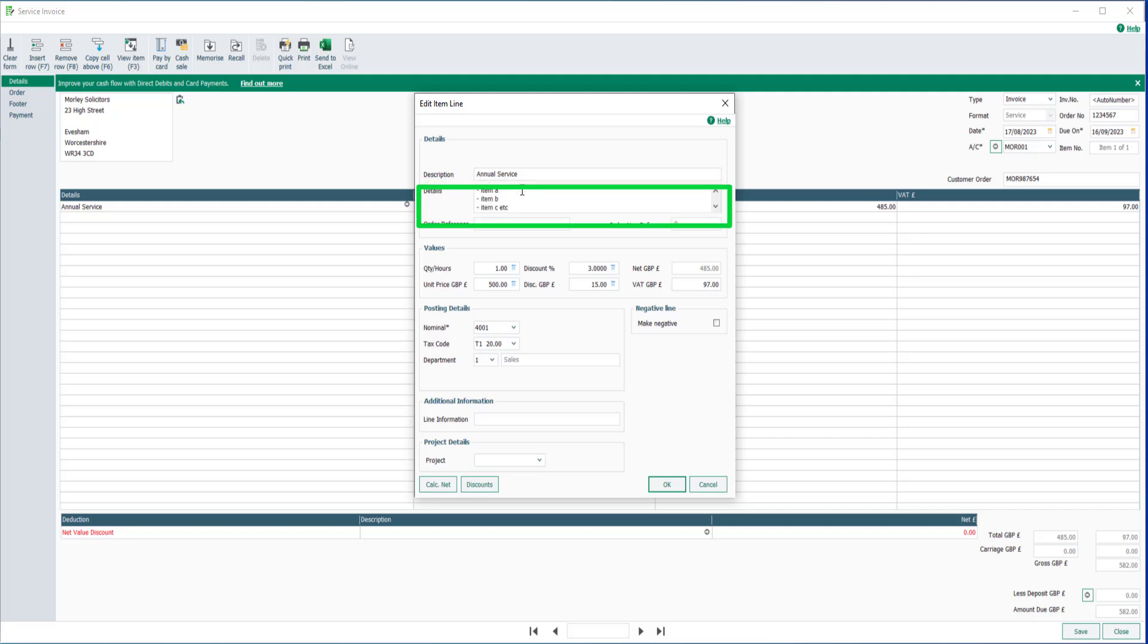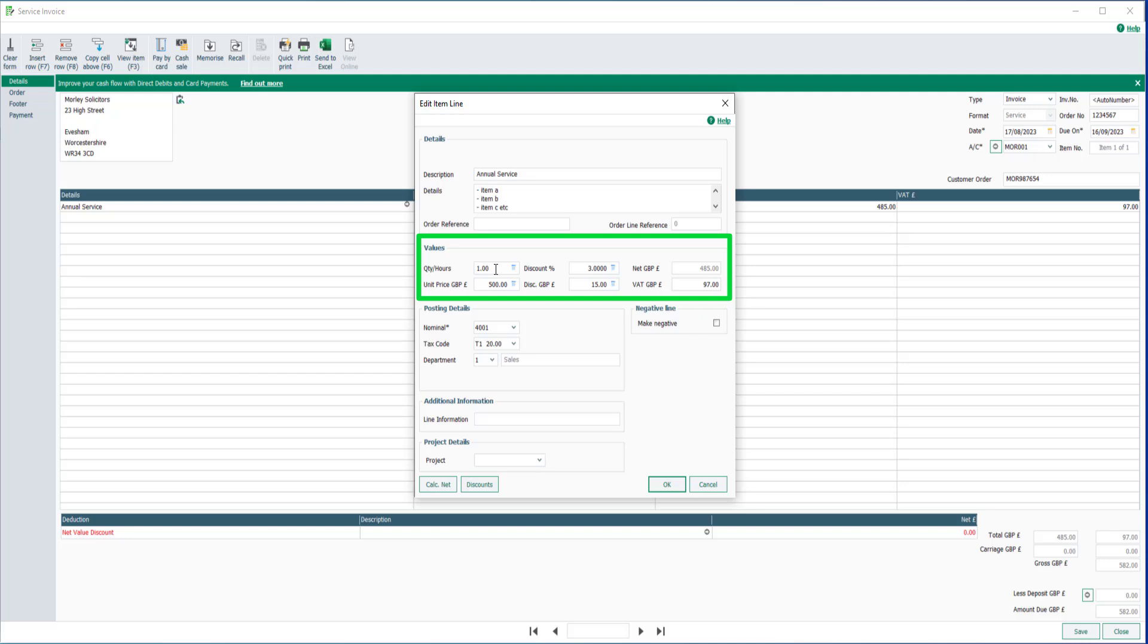In the values section, the quantity hours field defaults to 1 but can be amended if required. The amount entered will appear in the unit price field.